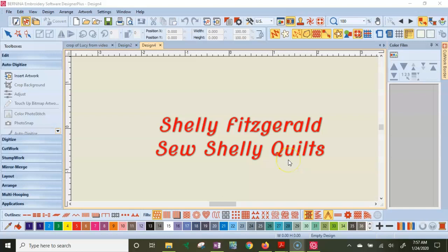Hi guys, this is Shelly Fitzgerald with Sew Shelly Quilts. Welcome.